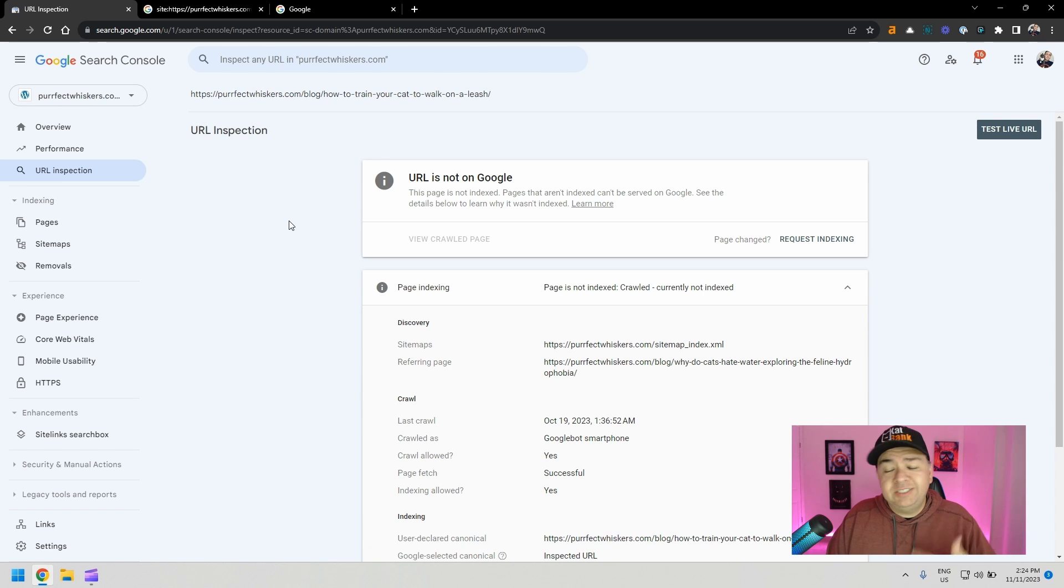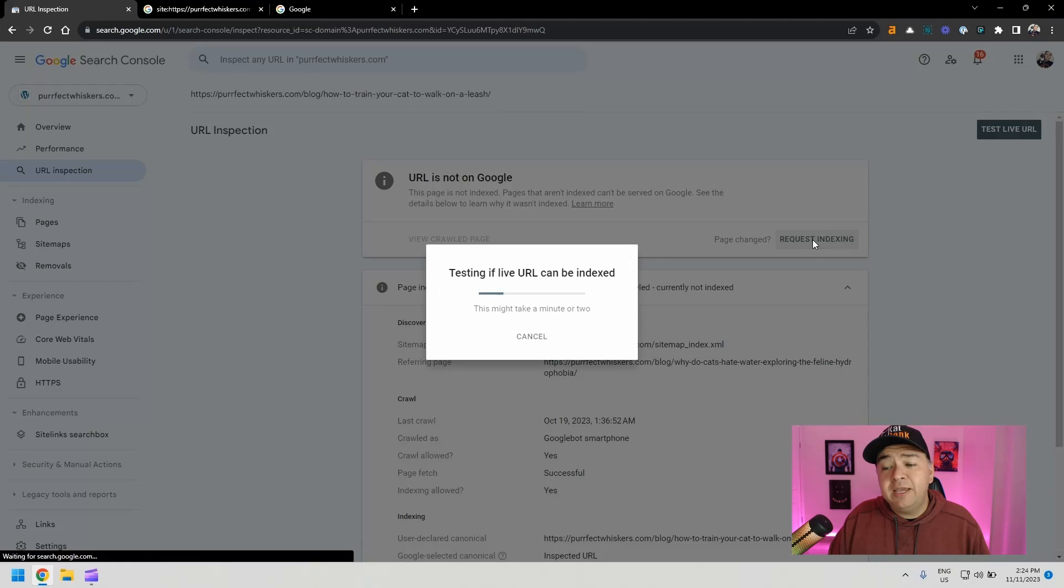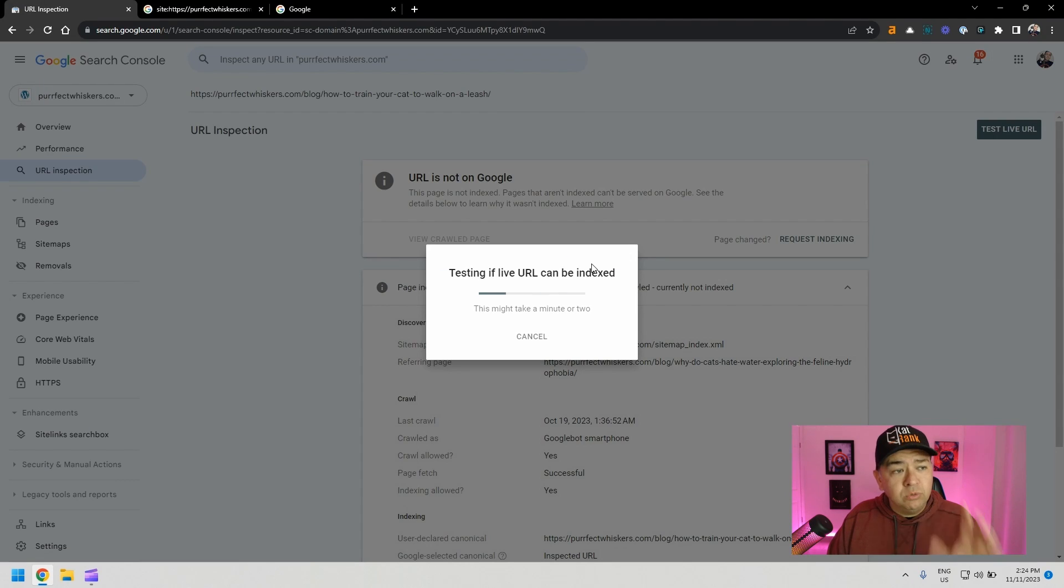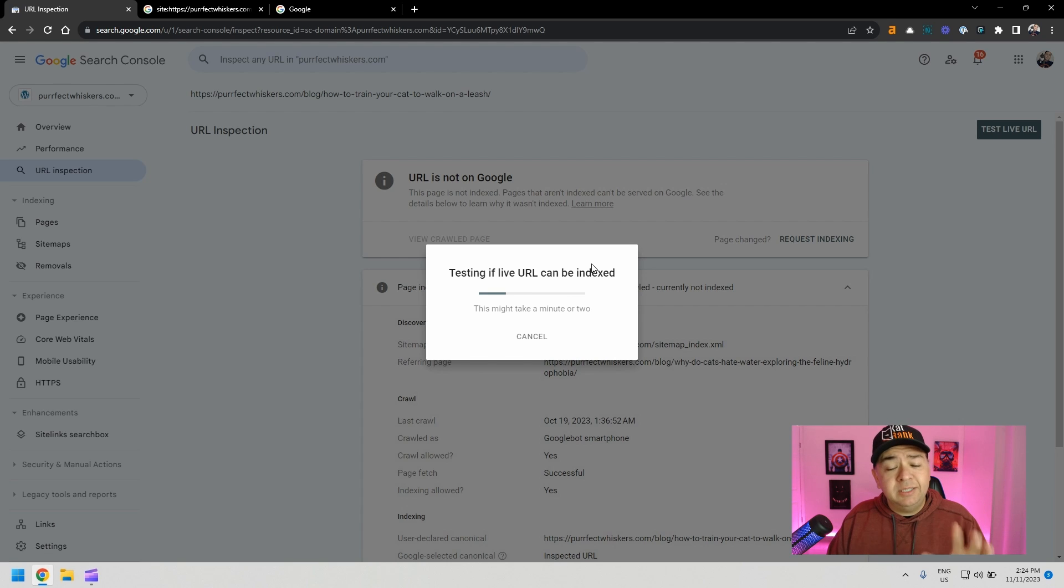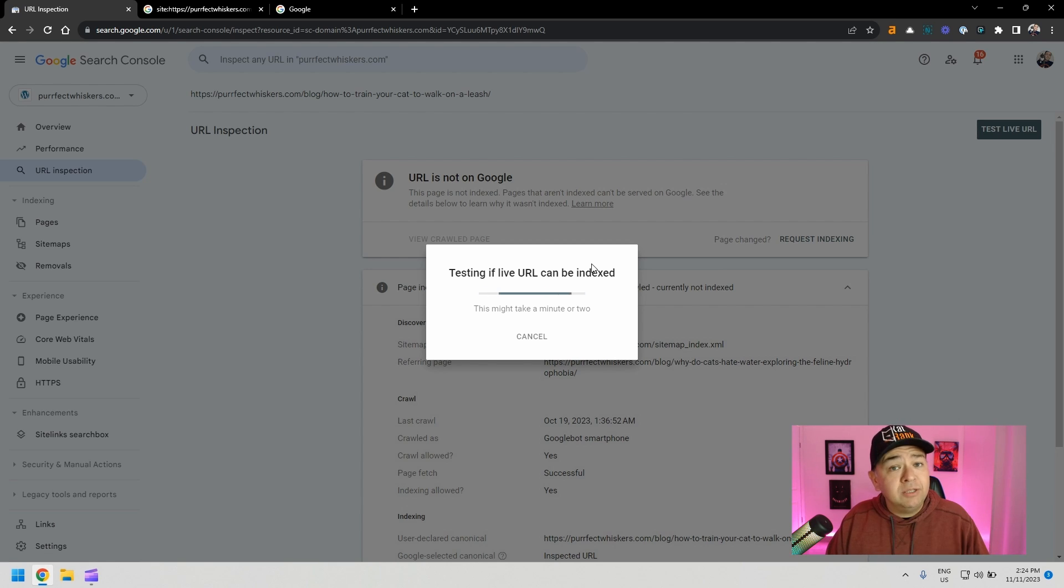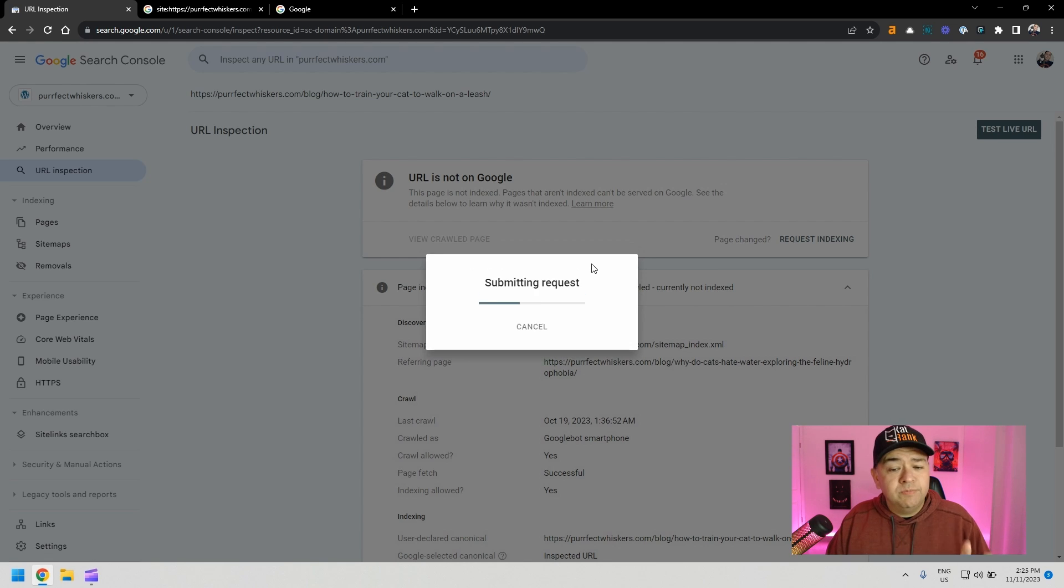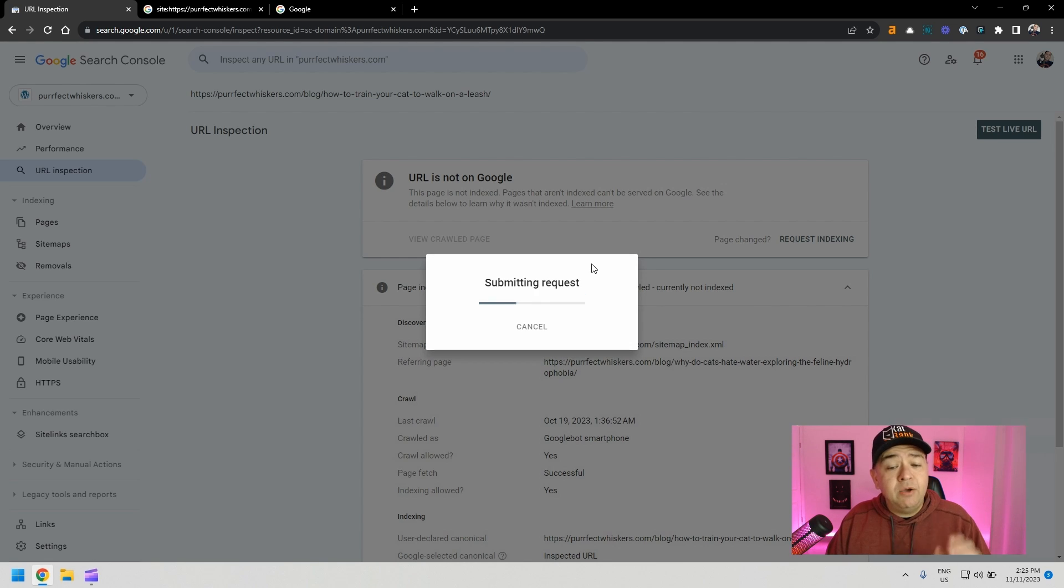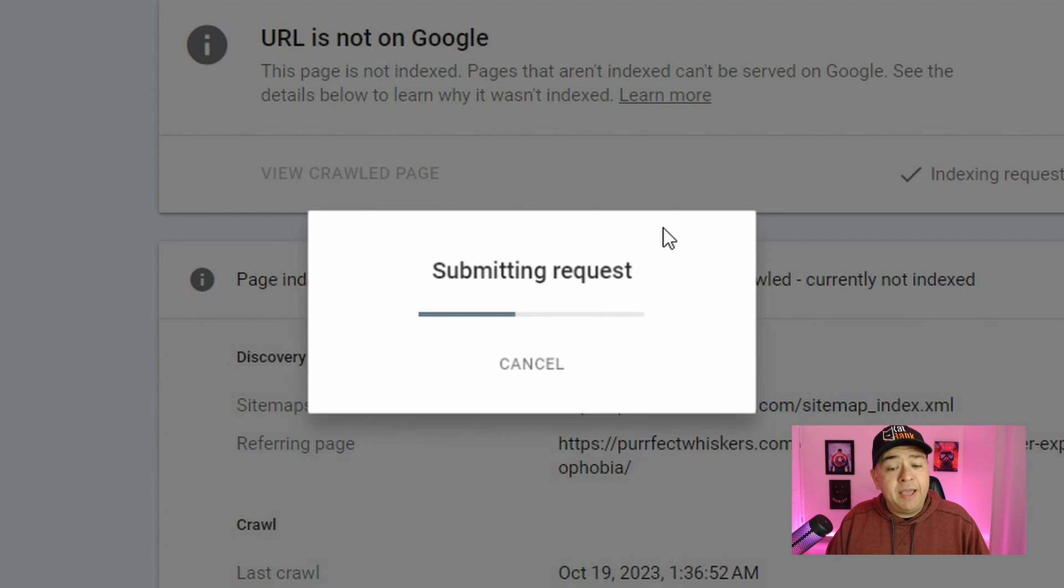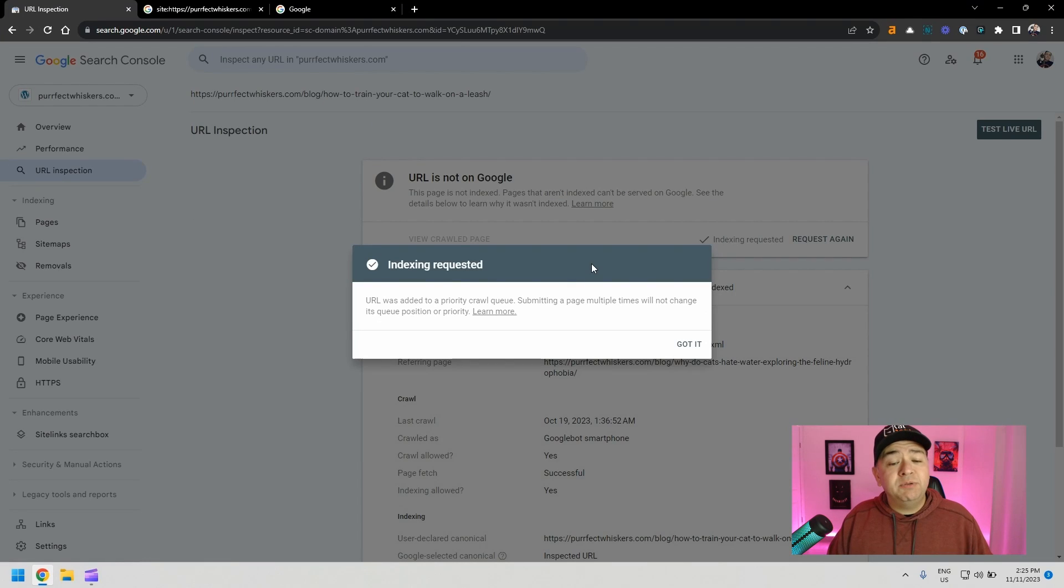But for now, let's just ask Google. All we have to do is click here where it says request indexing. And then Google Search Console is going to run some tests on the live URL to make sure that it can be indexed. If it can't be indexed because of technical issues, it'll tell you right here. But usually it will just analyze and let you know if it's all good to go. As you can see right now, everything passed, the test passed. So it's submitting and indexing has been requested.